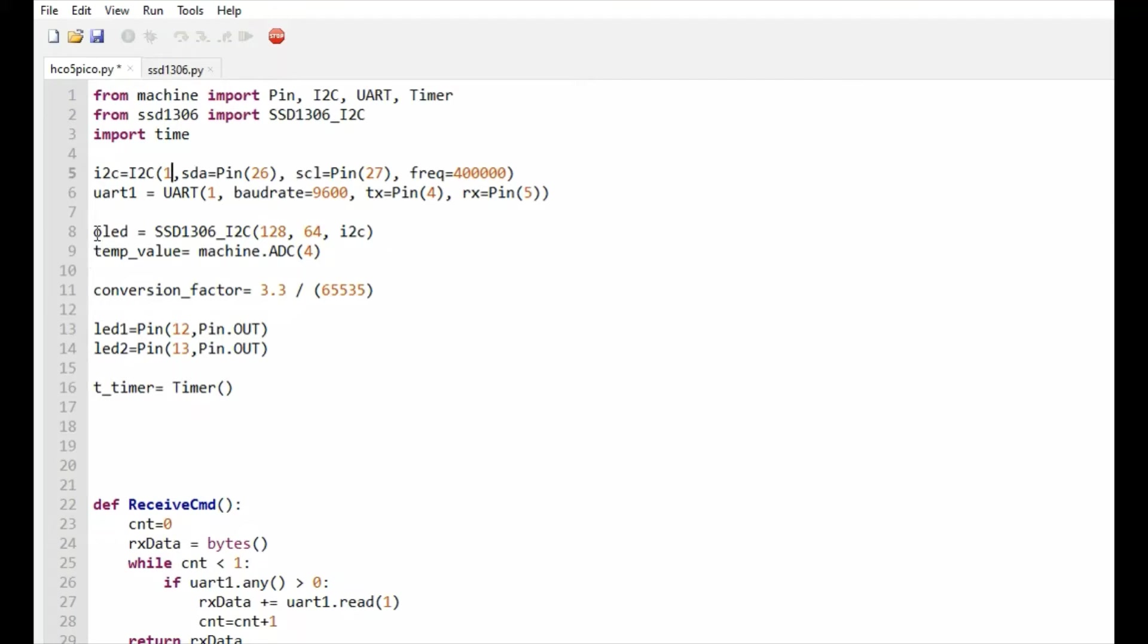This has all the functions to use an OLED display. This is the ADC channel to which the internal temperature sensor is connected.